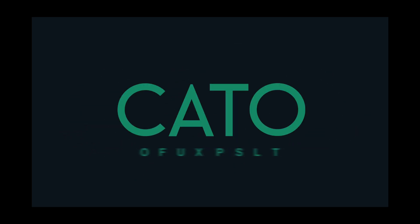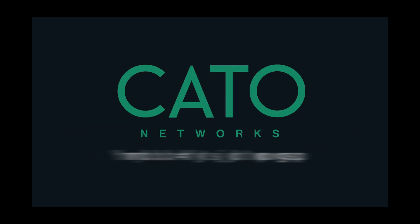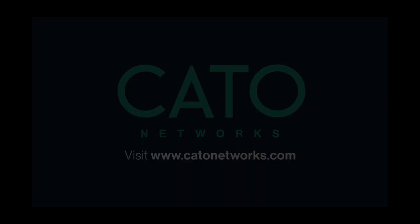If you have any questions, please reach out to your Cato channel manager. Thank you for watching this quick video. We'll see you next time.